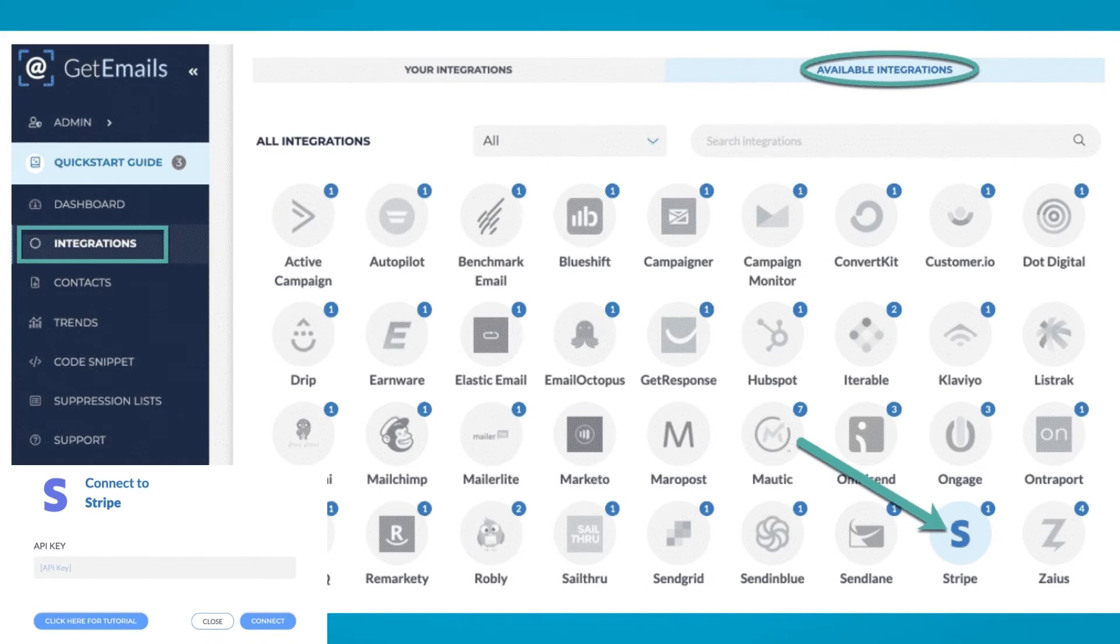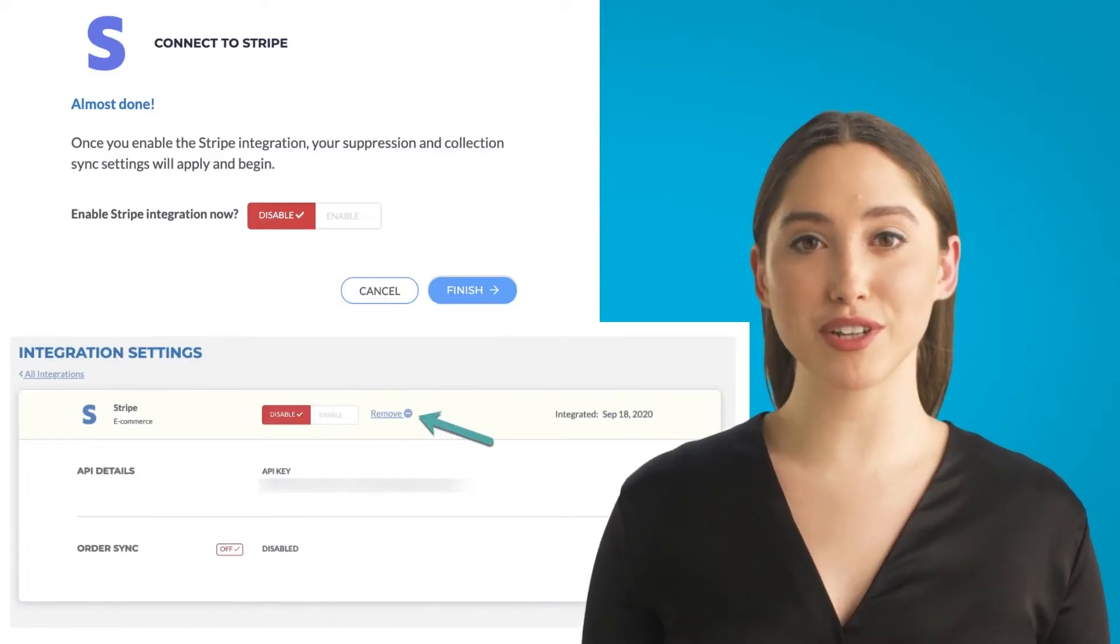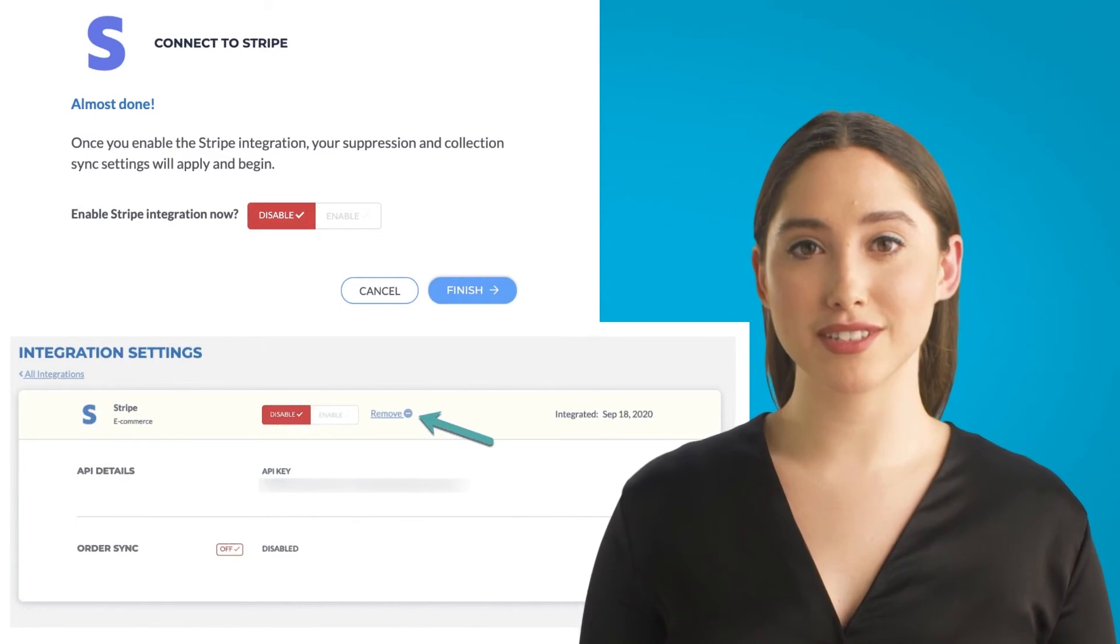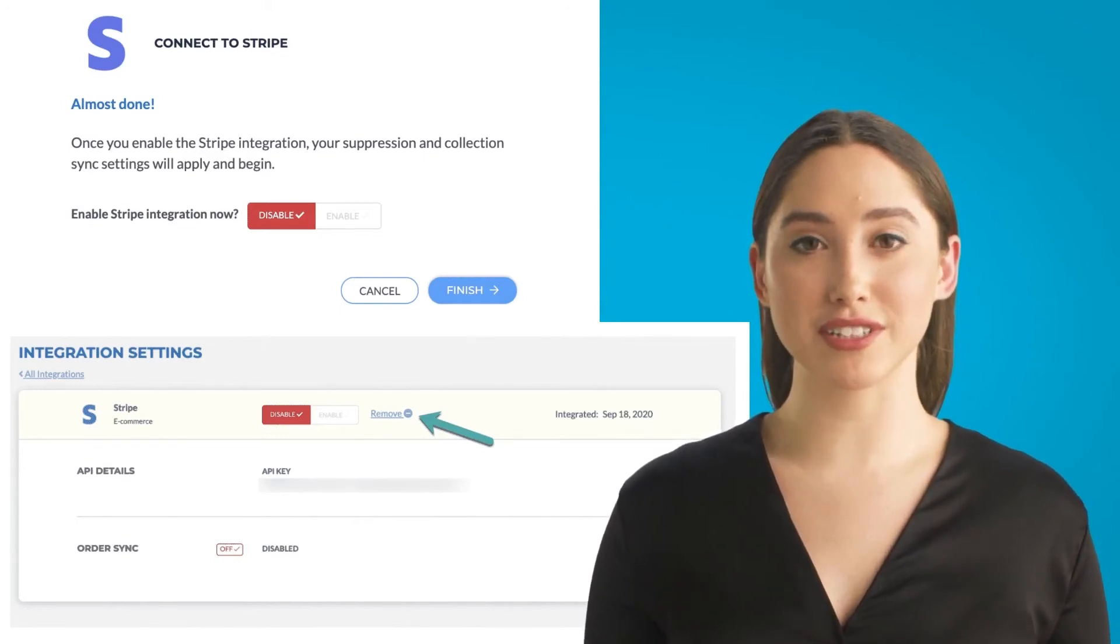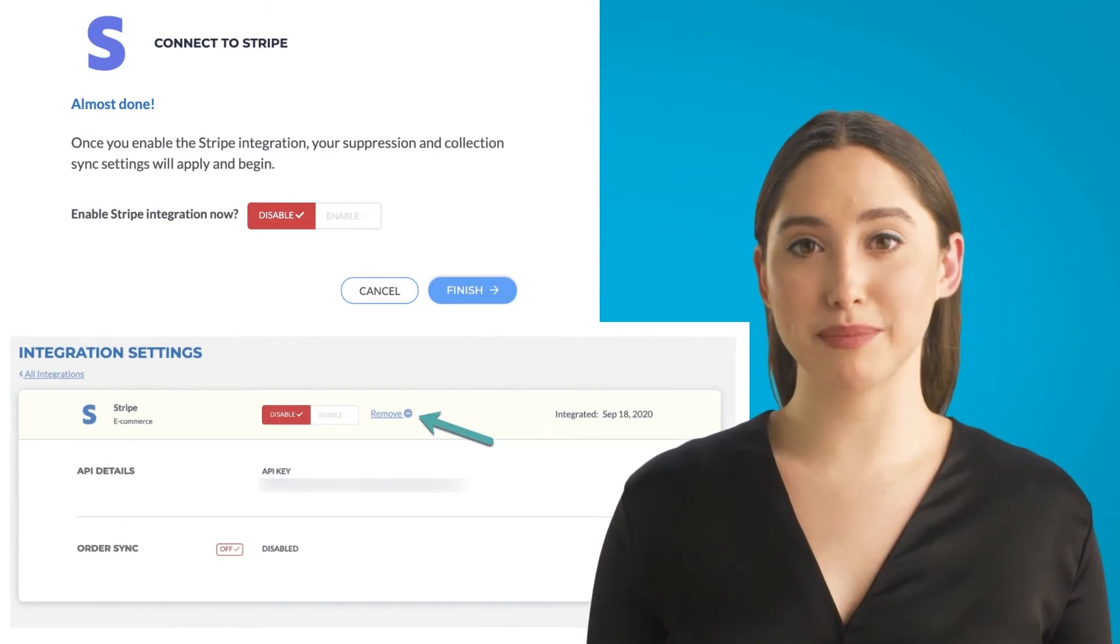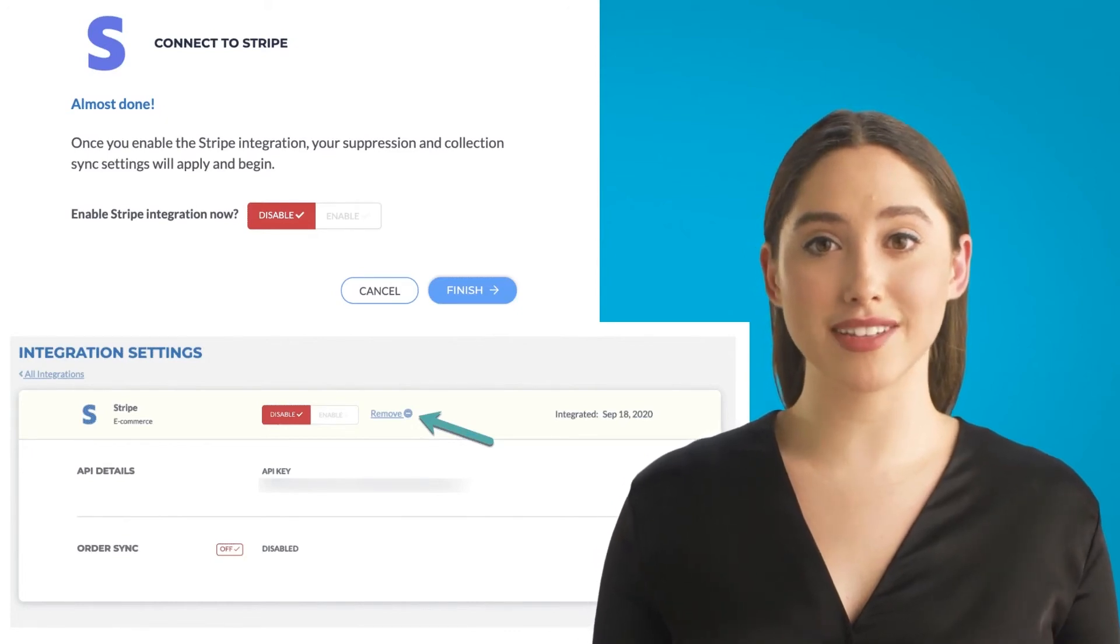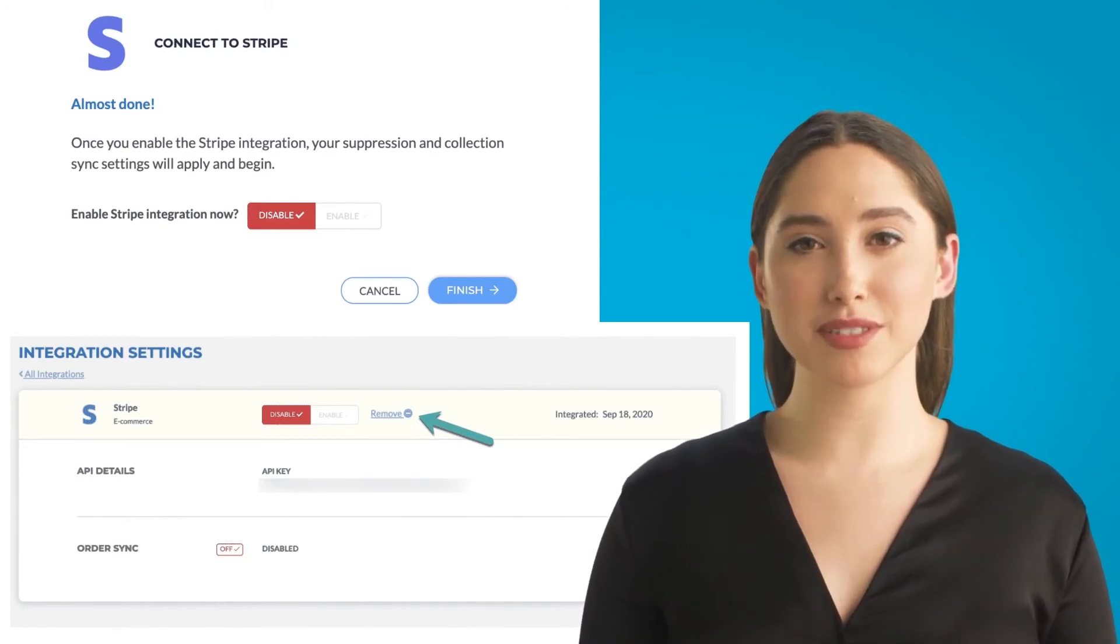Two, paste your API key and click Connect. Three, choose whether or not you want to enable the Stripe integration. Once you enable the integration, your suppression and collection sync settings will apply and begin. Then click Finish.